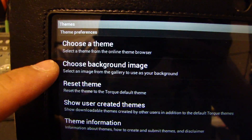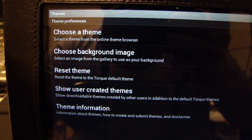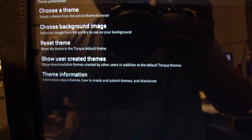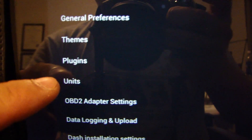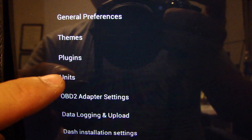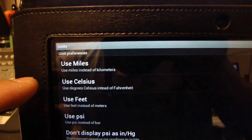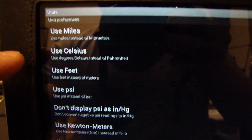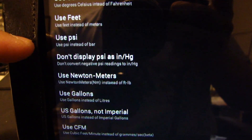You can also change the background image if you choose a different picture. The other thing you can do in the settings is go to Units to select what units you want — distance, temperature, and so on.